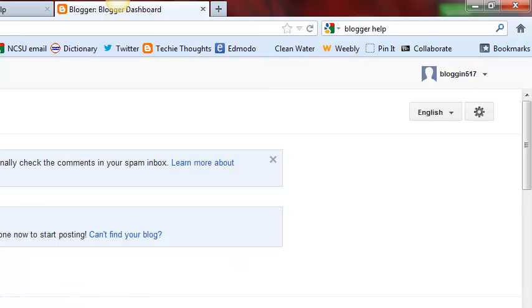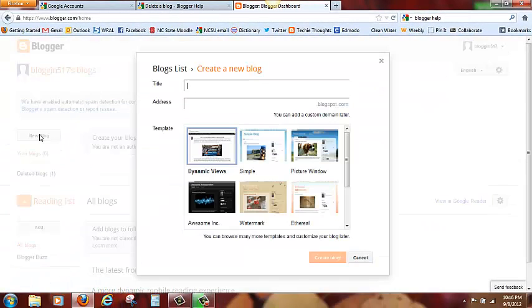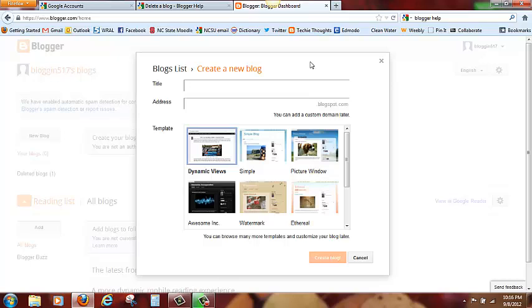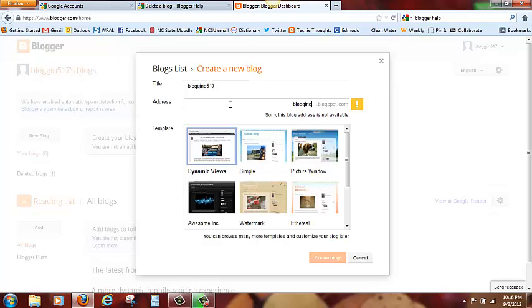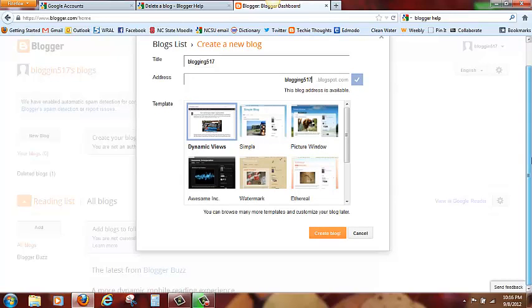Okay and that will bring us to this page and we will go ahead and click on new blog. We will give the blog a title, in fact we will call it blogging517 to keep it consistent. And we will give it the address of blogging517. And here we see that the address is available. If it is not available, this little bar would tell you that and you would have to pick a different name.